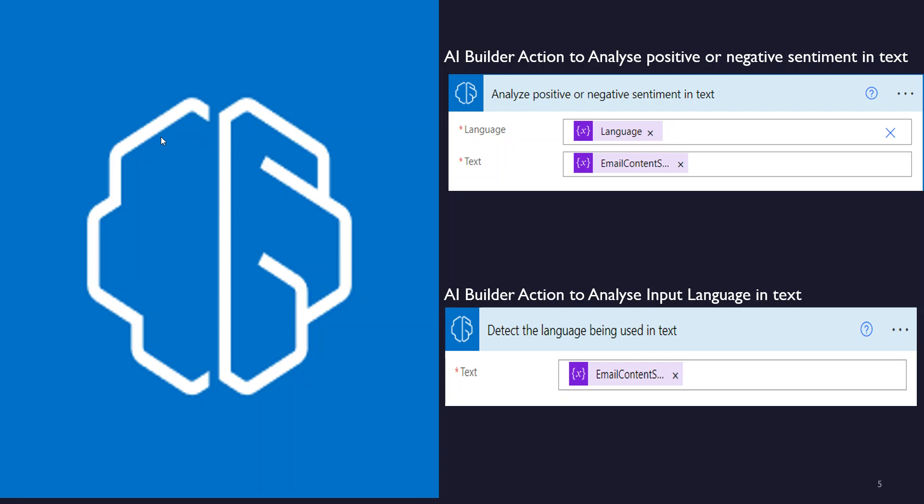We can analyze whether sentiments are positive, negative, or neutral. To use this action we need to pass the language and the text — this text is basically the email text. The second action will analyze the input language in text. To detect the language being used in our text, we only need to pass the email text to this action and it will return the language used within the email text.